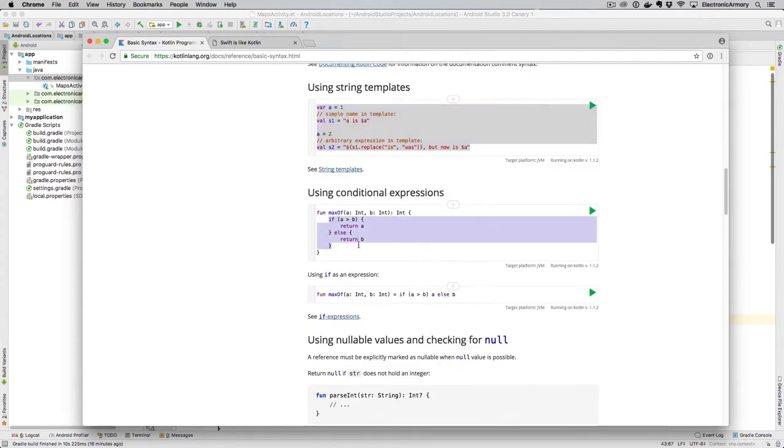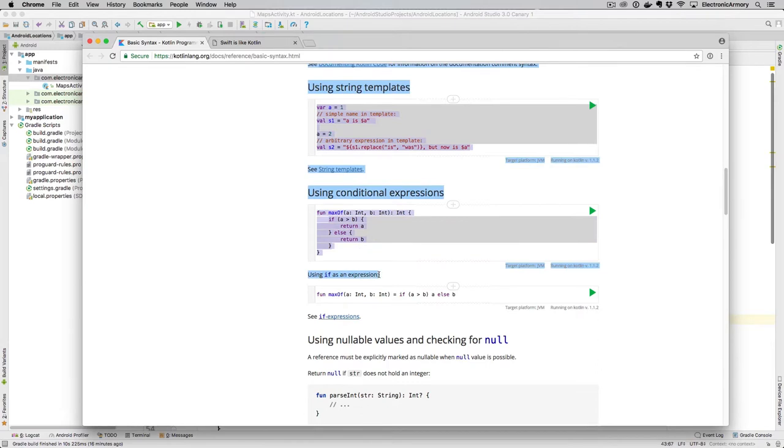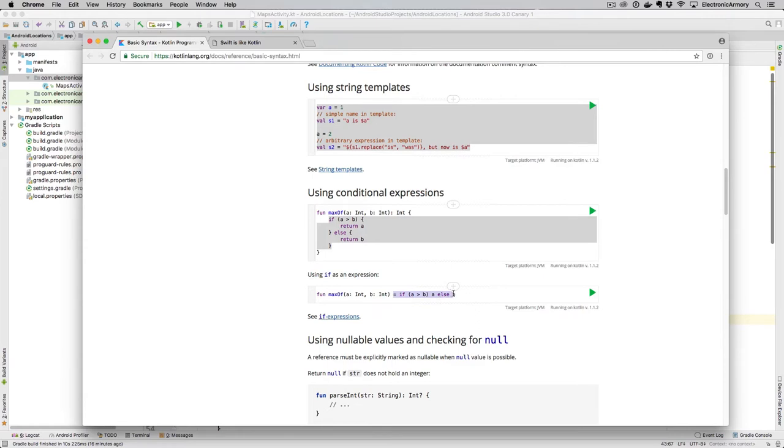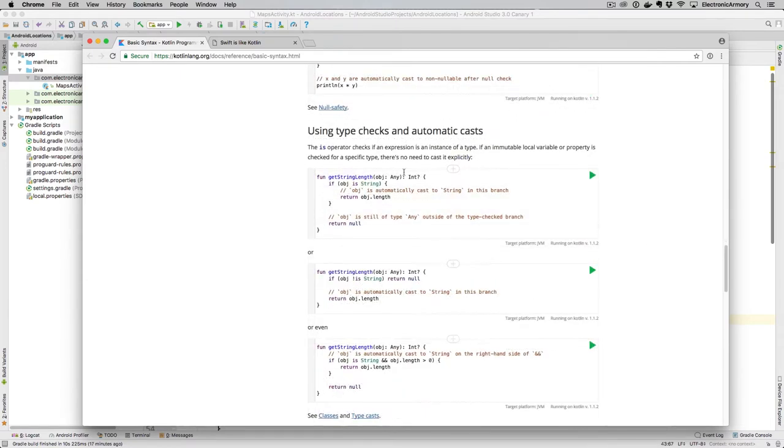And so this is just denoted by a dollar sign curly brace for functions, but just the dollar sign and then the variable name or value for this. And so this is a great example of how to inject different values and expressions in your strings. And if you want to do if else statements, that's pretty much unchanged. We have a different if statement as an expression, which again, goes back to that equal sign. And so what this is doing is basically saying return the final value of this statement.